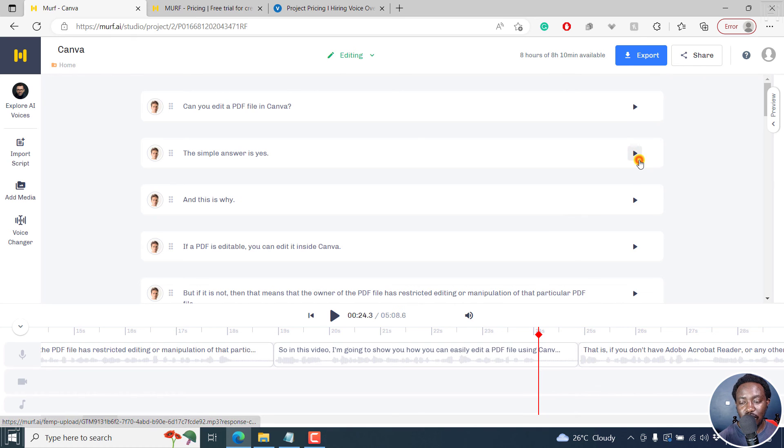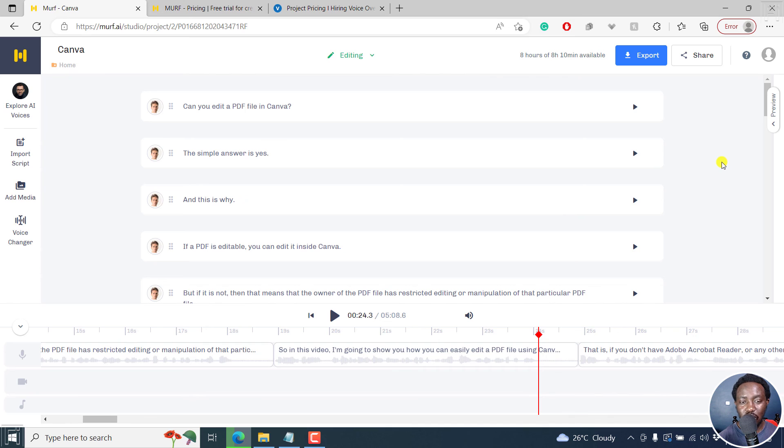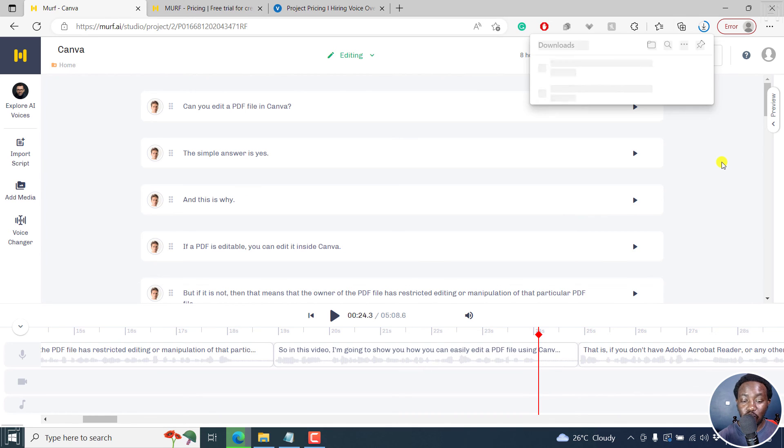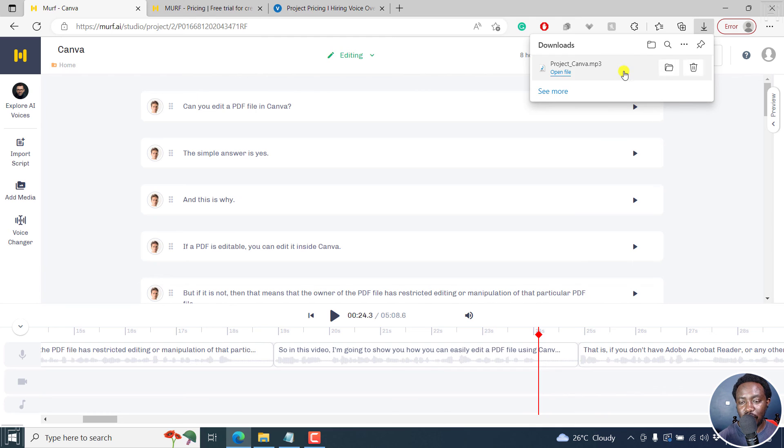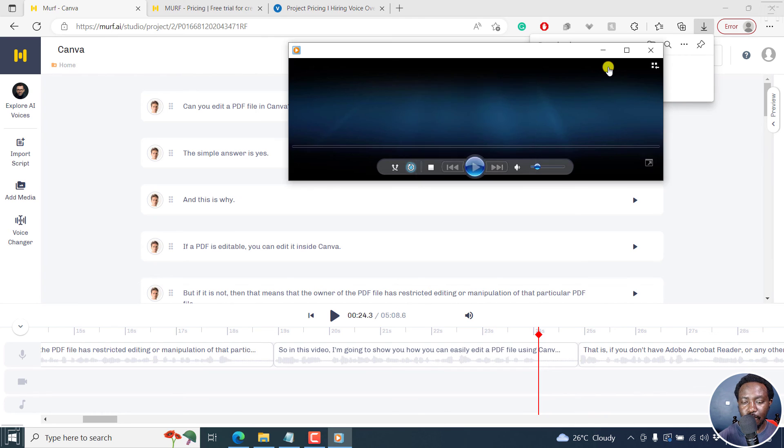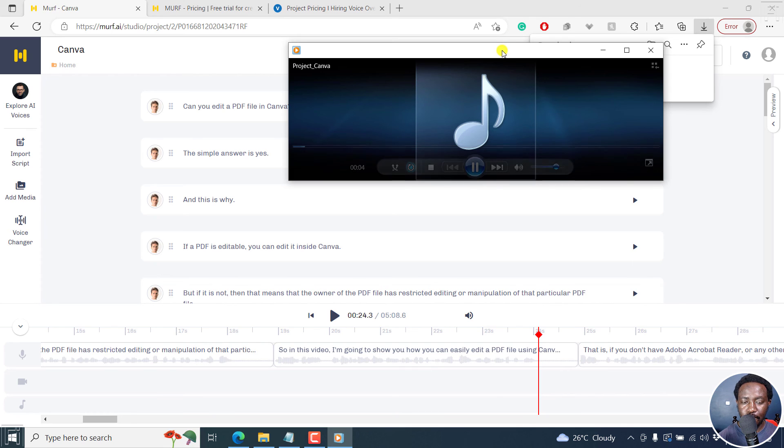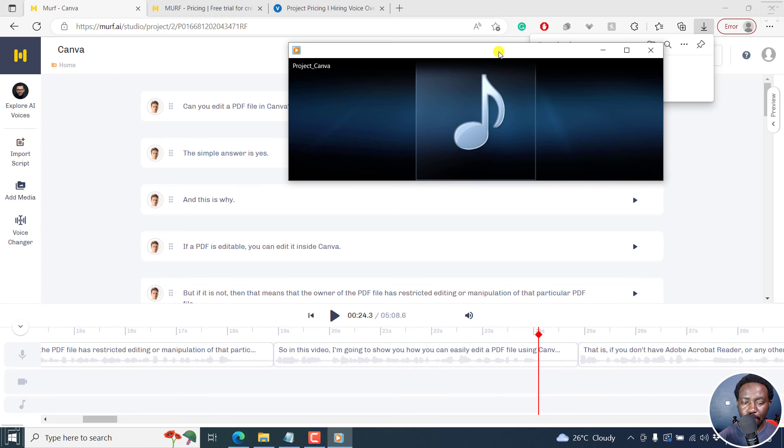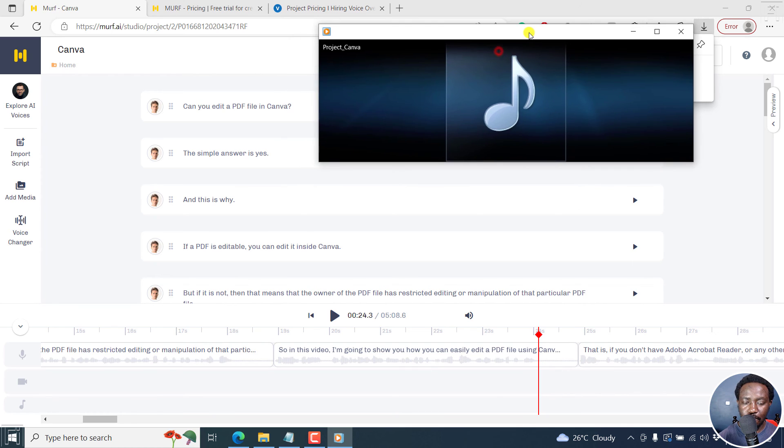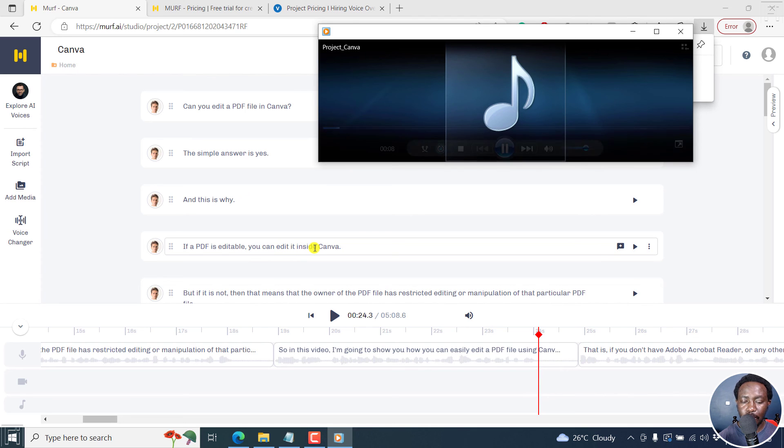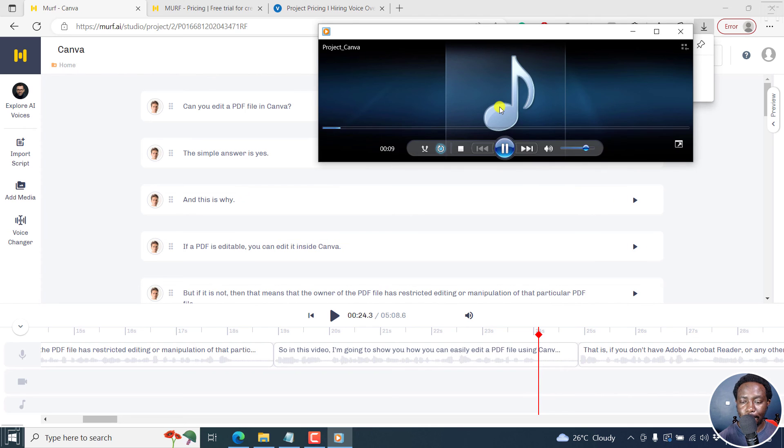Let's download and then listen through to this particular audio on the computer. And probably we just want to confirm what we've already had. So let's open. Can you edit a PDF file in Canva? The simple answer is yes. And this is why. If a PDF is editable, you can edit it inside Canva.